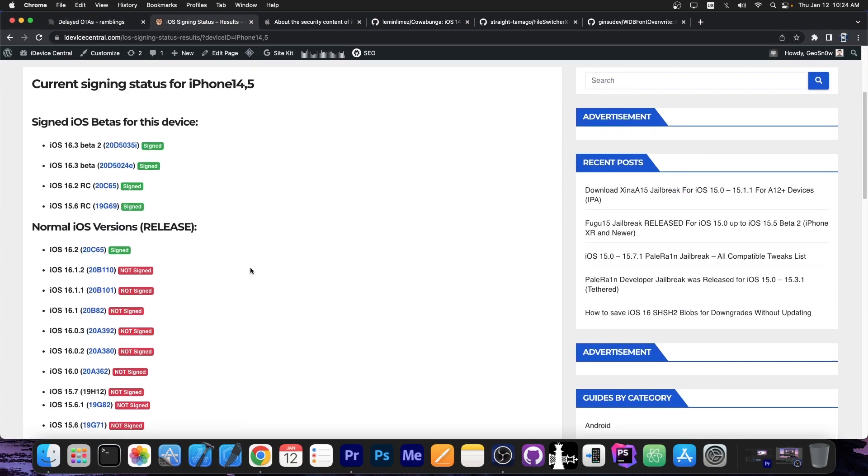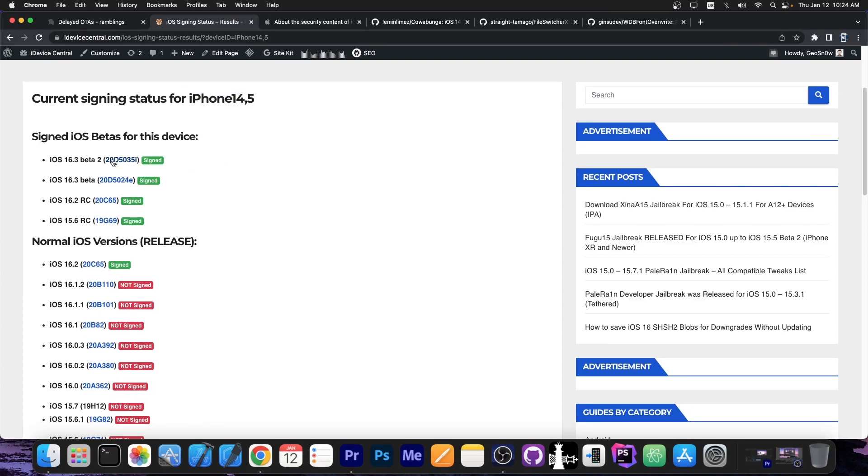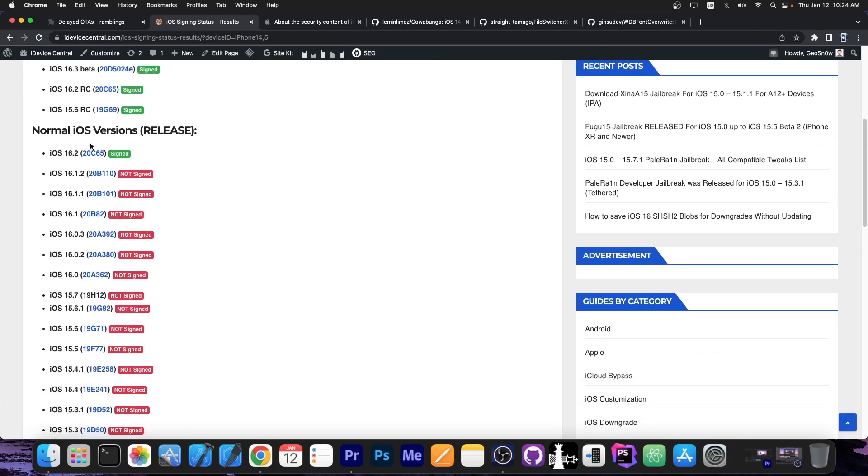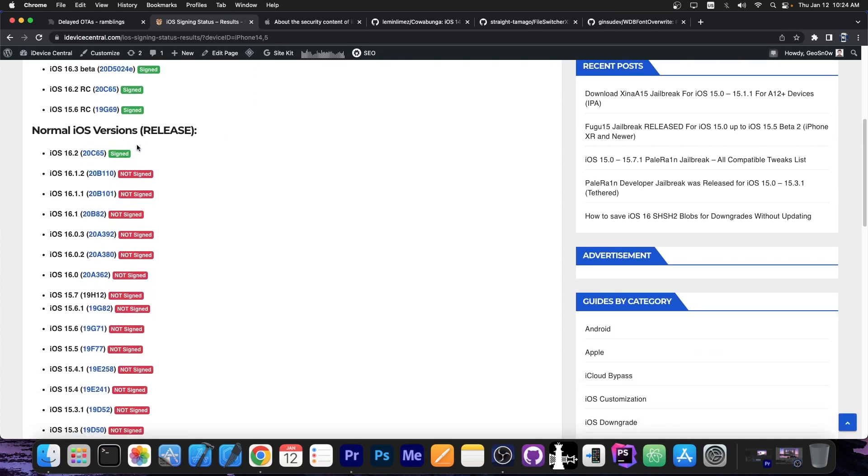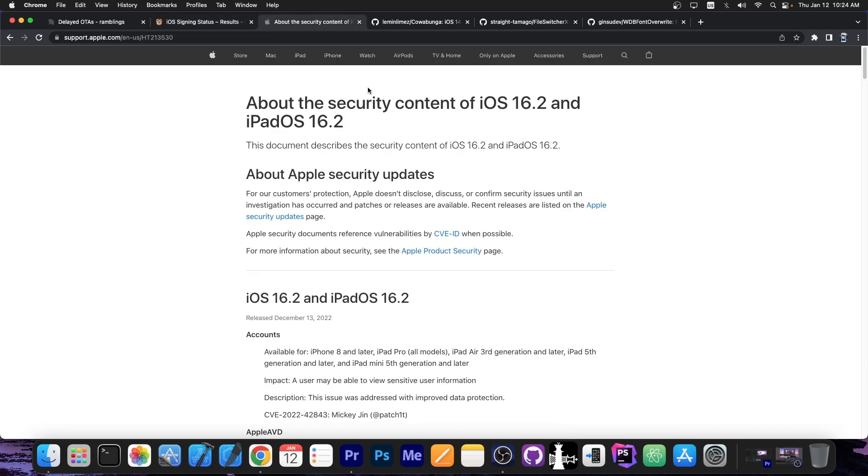For example if you take the iPhone 14 in here you can see that there are a couple of betas signed but also the normal versions. On the normal version 16.2 is the latest version and 16.1.2 which is good for jailbreaking is no longer signed.